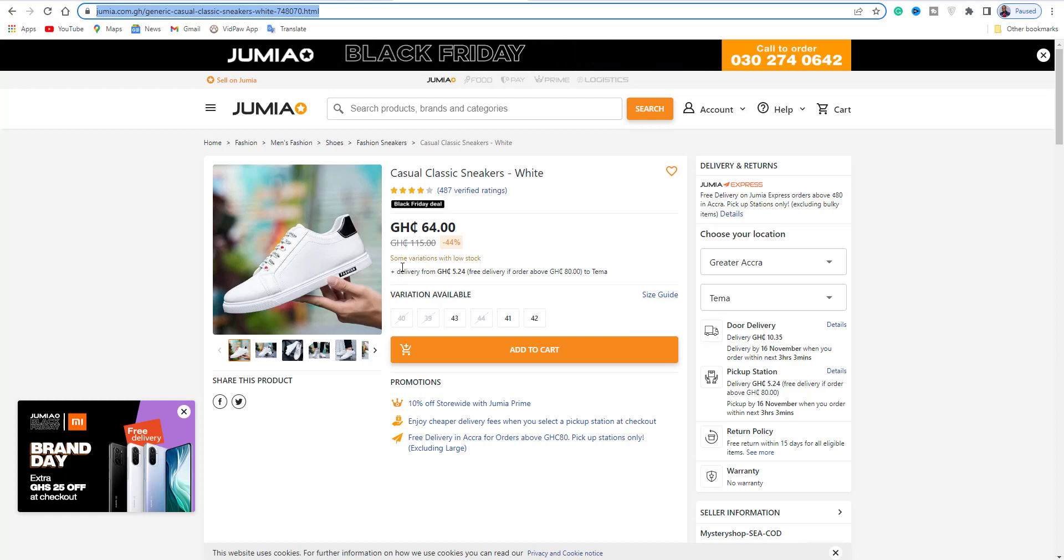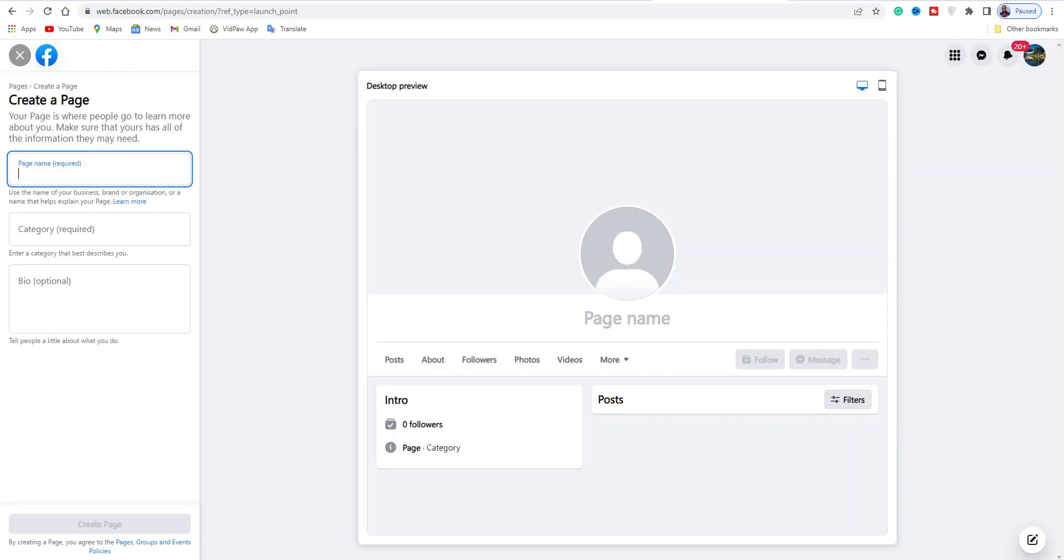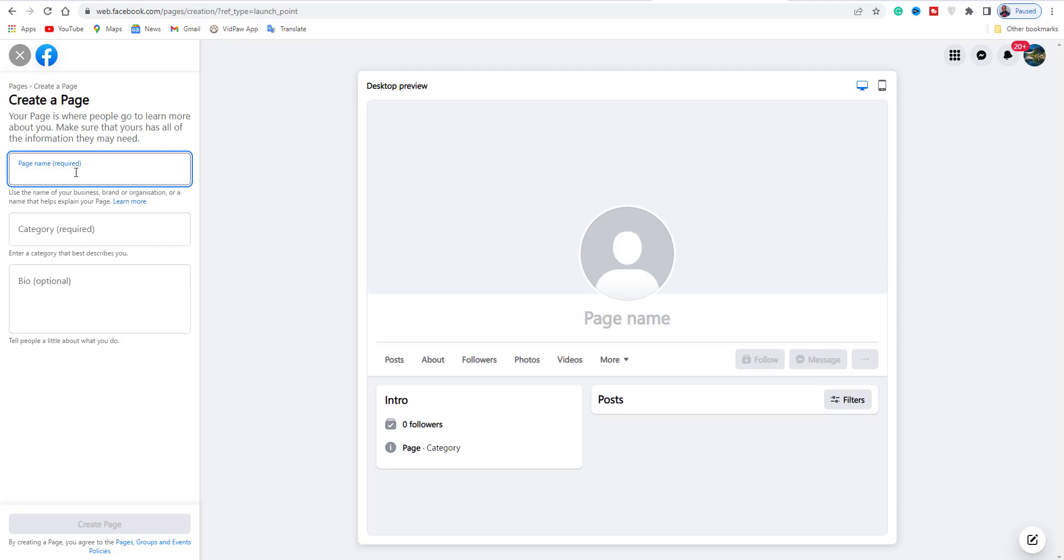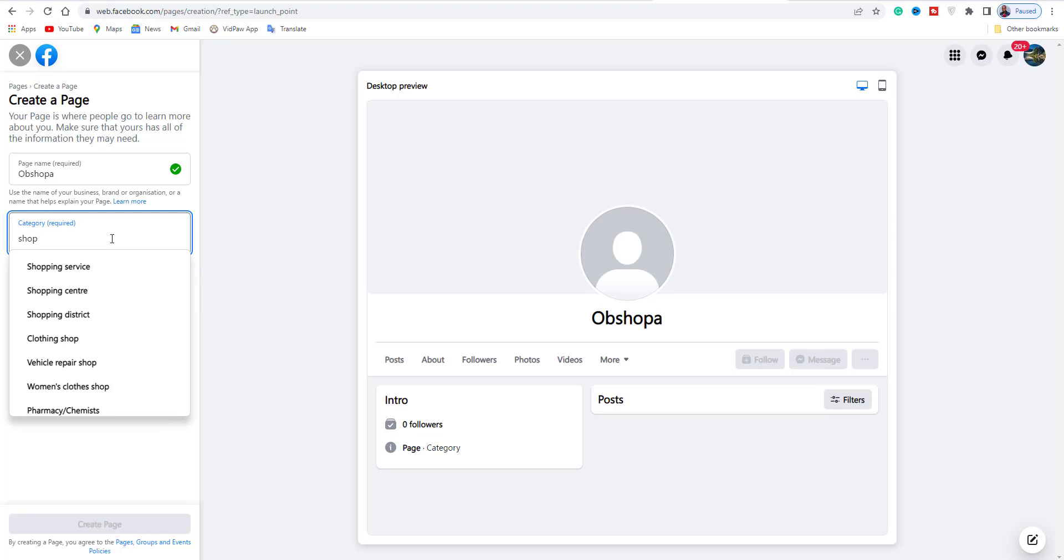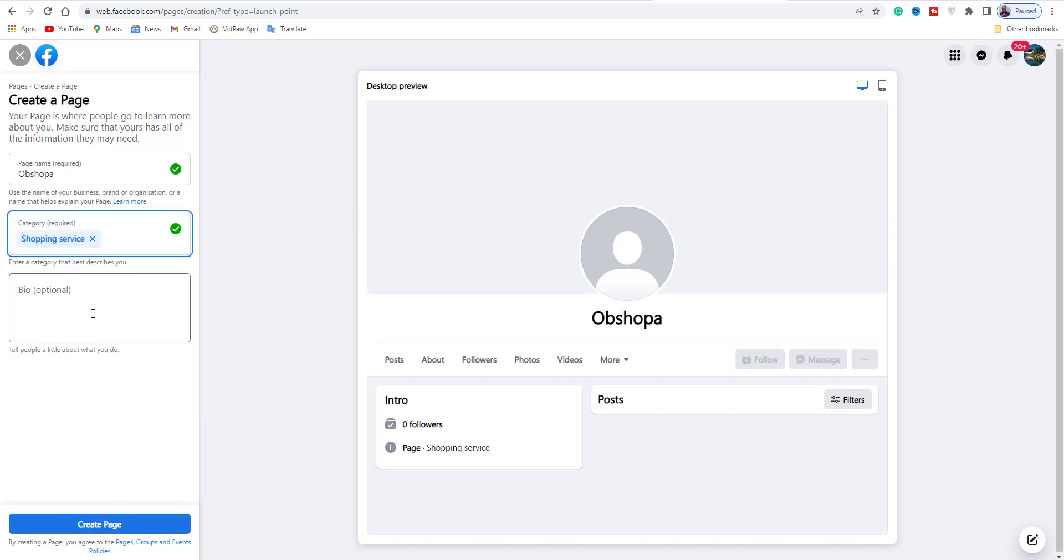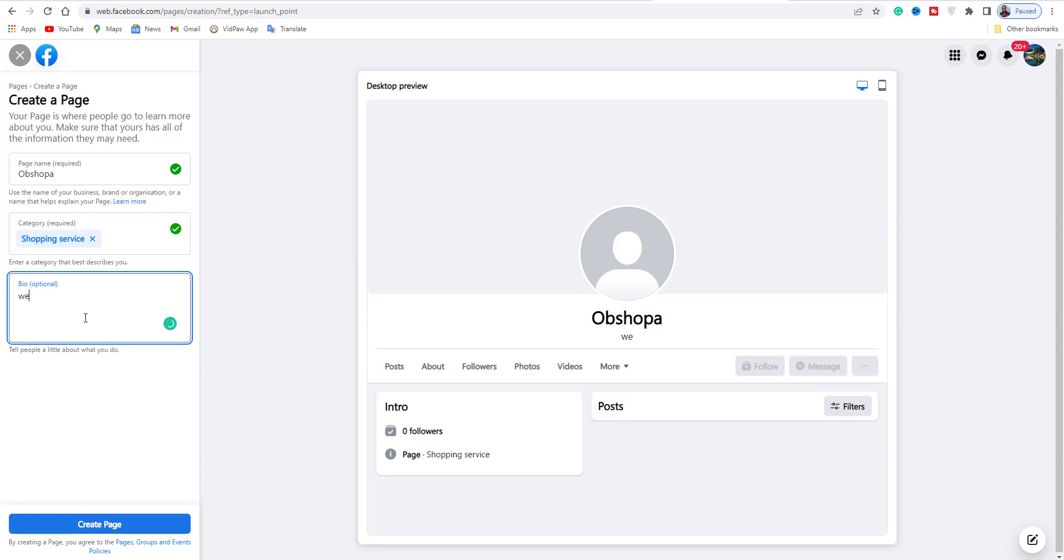If you create a Facebook page and promote your products, it's simple. Go to facebook.com, go to your Facebook account, then go to Pages. You can create a Facebook page. You can name it like 'Obi Shopper' or anything, like 'I sell anything'.